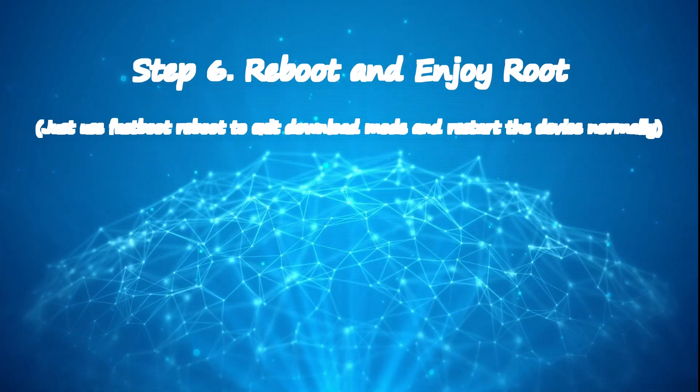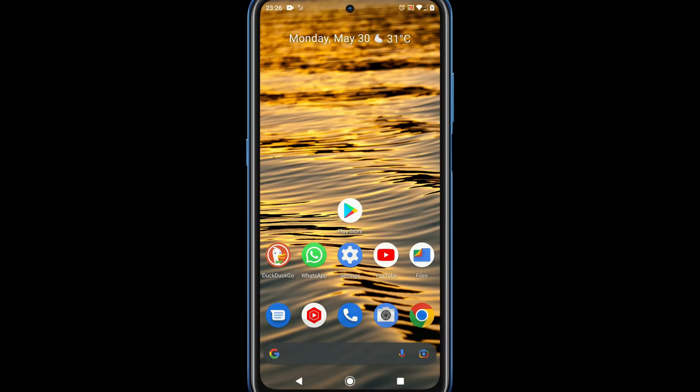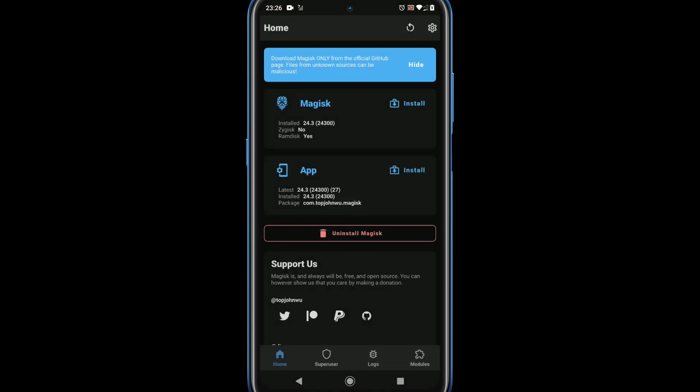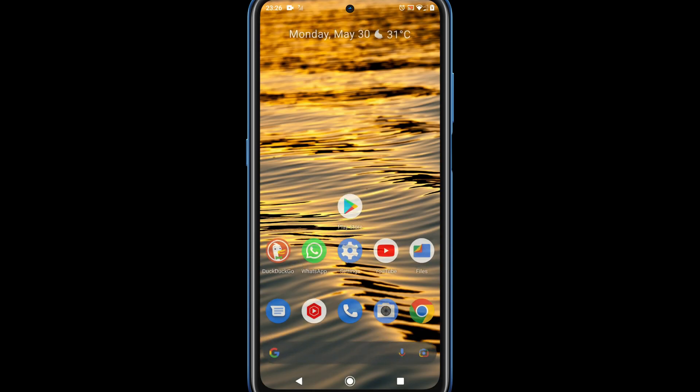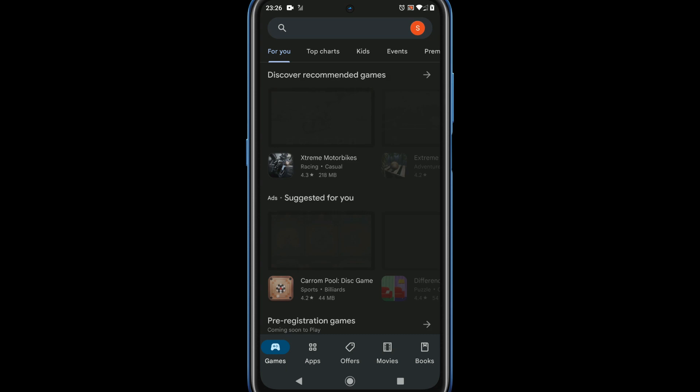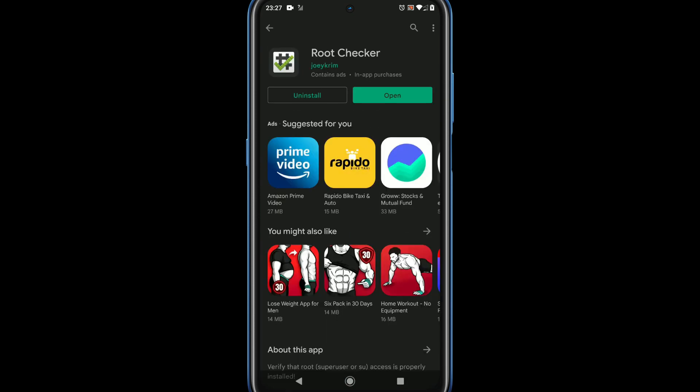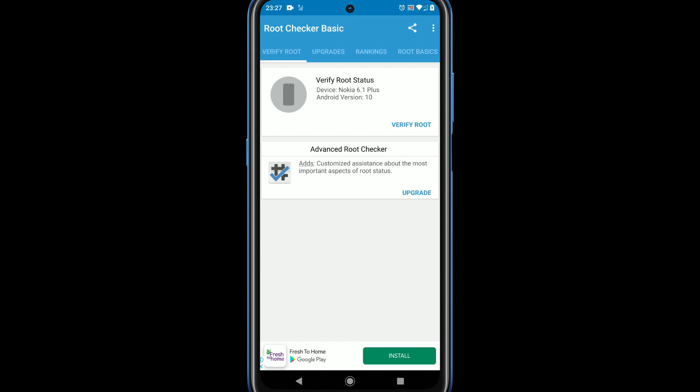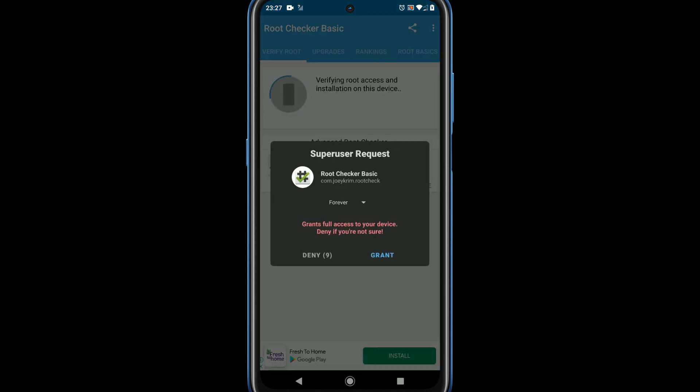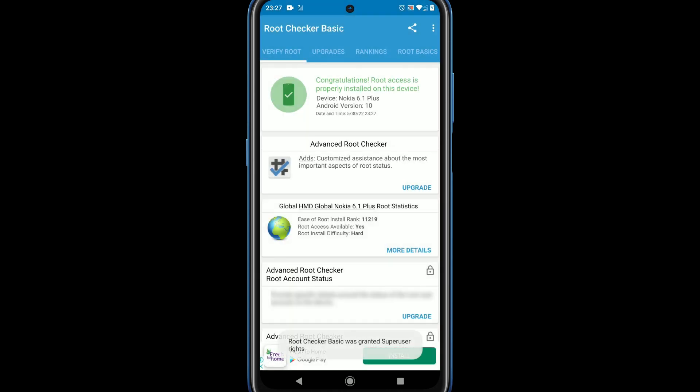Step 6: reboot and enjoy root. I have rebooted my phone normally. Please open Magisk. Now I could see version number for Magisk instead of N/A. Please install root checker from Play Store. Let's check for root access. Yes, I got root access request and it's successful.